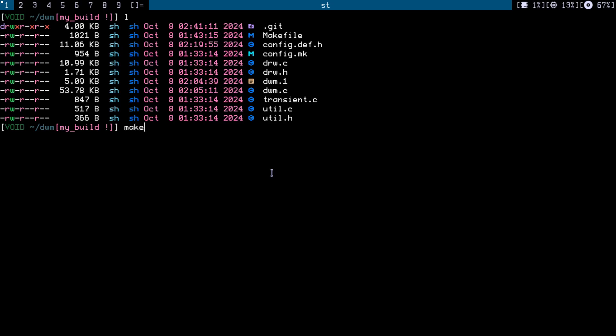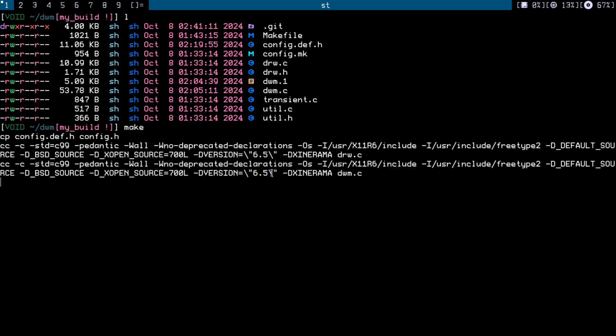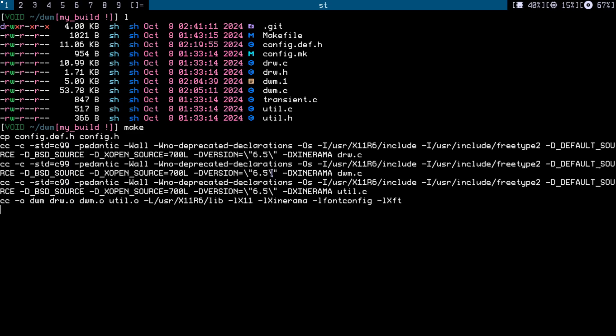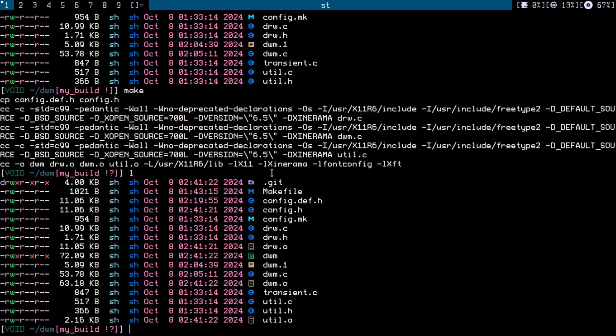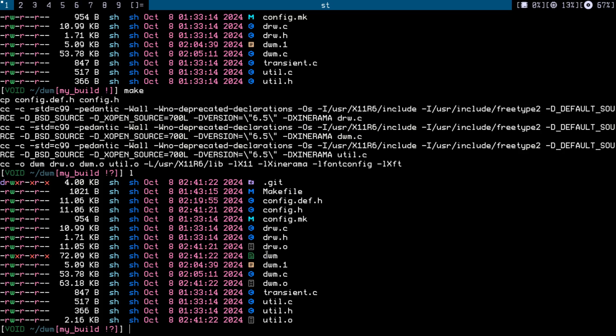If I run make, it's going to generate the binary which is this one over here. What you can do is just have a command to build dwm and you can execute that in your xinitrc, or run this binary from your xinitrc instead of installing it.